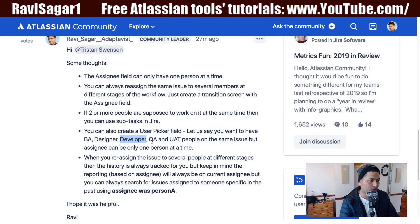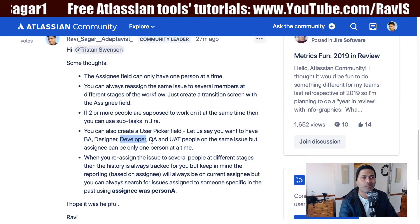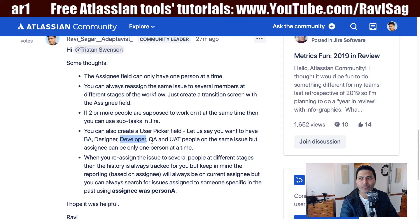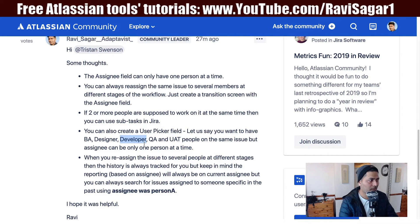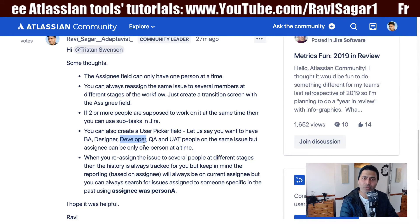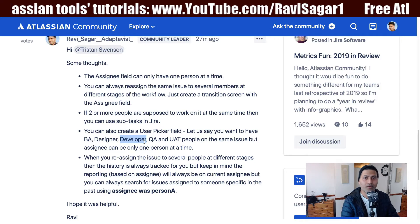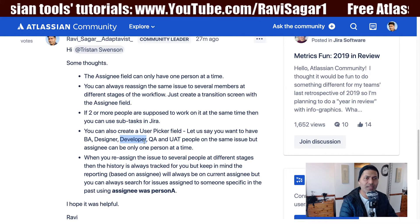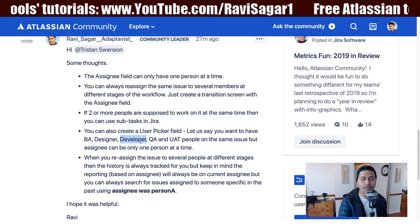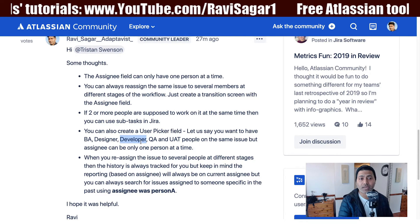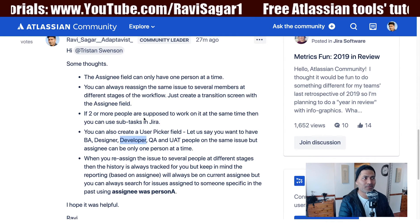The last option, which is probably the best approach, is to break your task into subtasks. If you have a story or any issue in Jira and multiple people need to work on it, create two or three subtasks within that issue and assign each subtask to a different person. They can work in parallel on their own activities, and you consider the parent story complete when all subtasks are done.